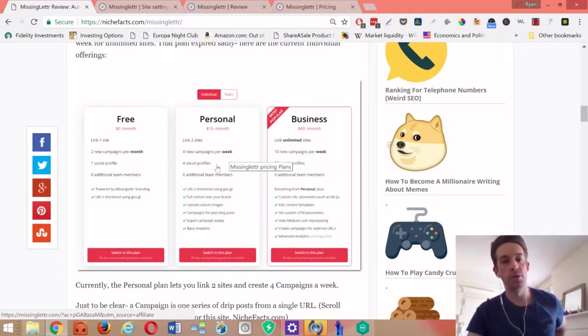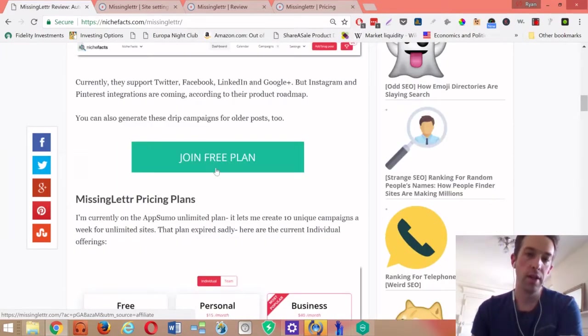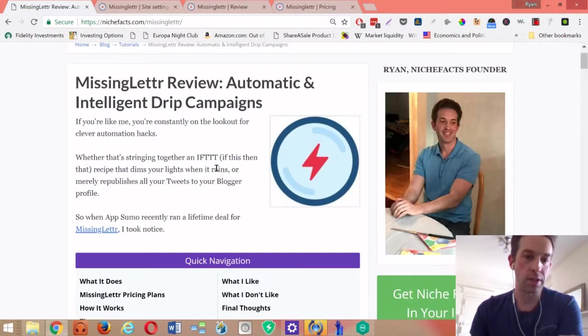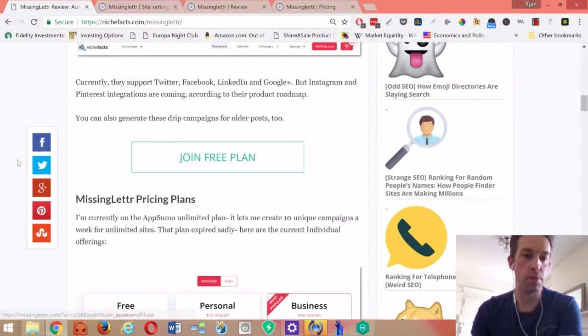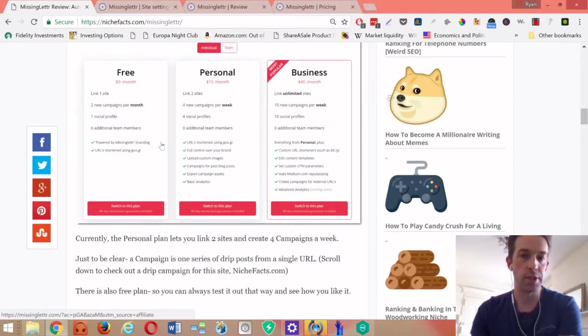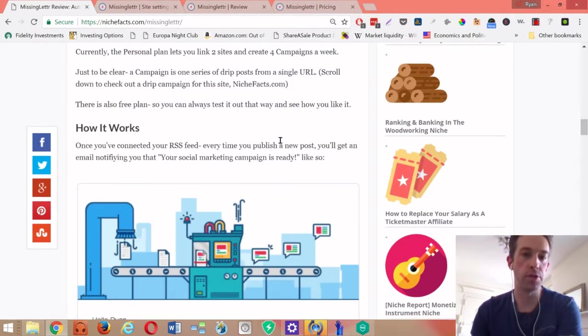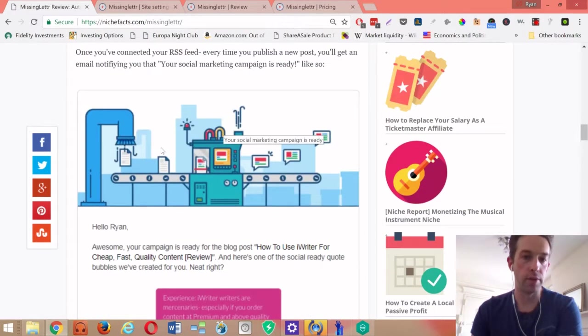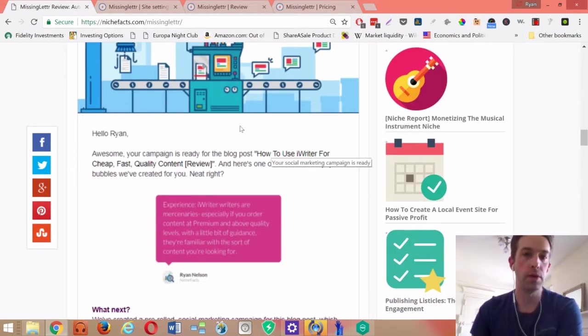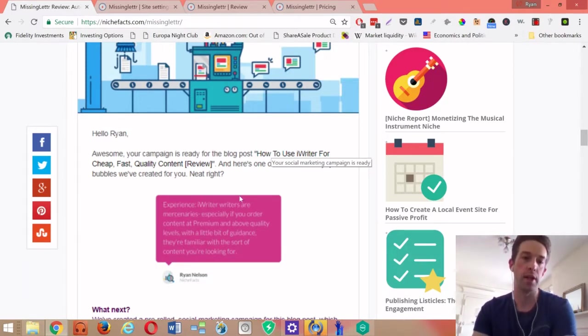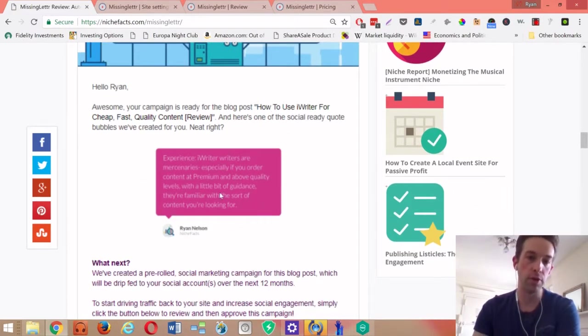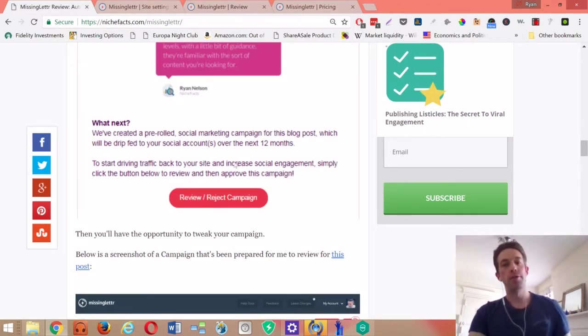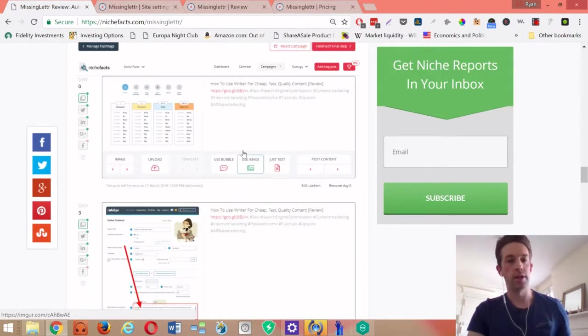You connect to four social profiles and it does all the usual ones except for Instagram and Pinterest. Those I know they're working on both, so we'll see how that rolls out in the future. Here's an example of the email that you get whenever you post on your site. They're plugged into your RSS so they shoot you an email and say hey, your campaign is ready to review. You click right through and you can review or reject it.